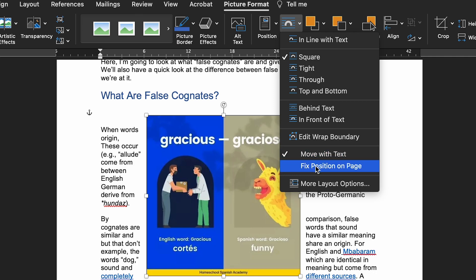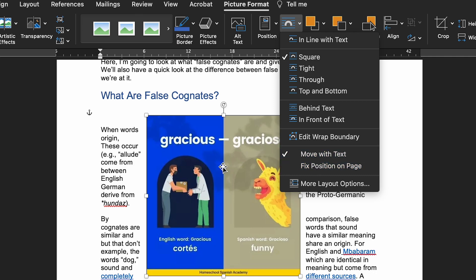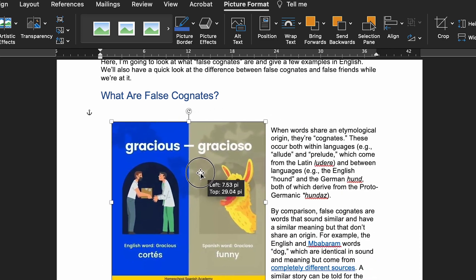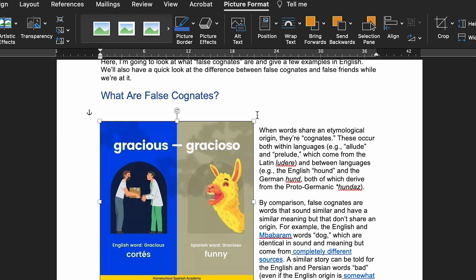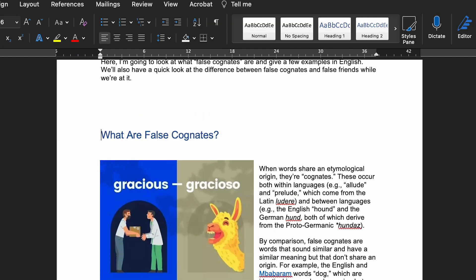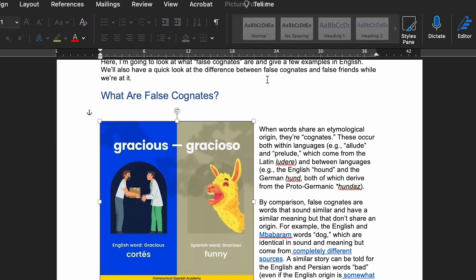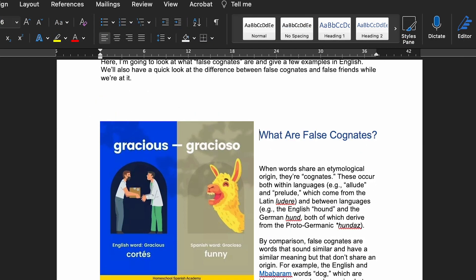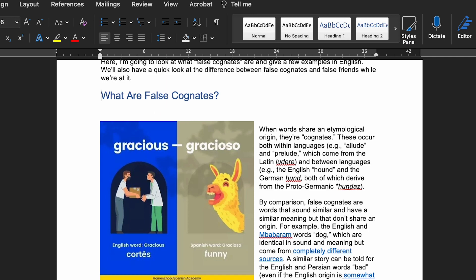If you select Move with Text for an image, it will maintain its position relative to the nearby text — so if you add an extra line break above the image, for example, the image will move down the page with the text that wraps around it. If you select Fixed Position on Page, the image will stay in place while text moves around it, with new text automatically wrapping around the image. This is obviously an important difference.